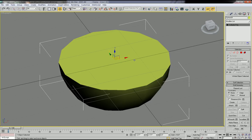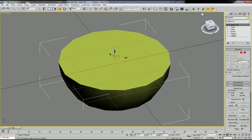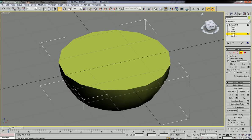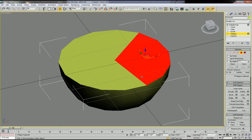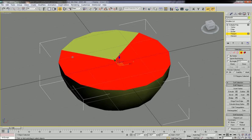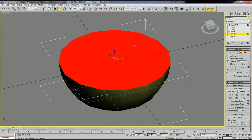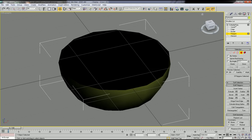To delete the top surface, go into the editable poly properties. You can click the plus sign and you have five different sub-object properties. We need to edit Polygon, so click Polygon and then select the top surface. Select every polygon on the top surface and then just delete. Alright, that's it — deselect.